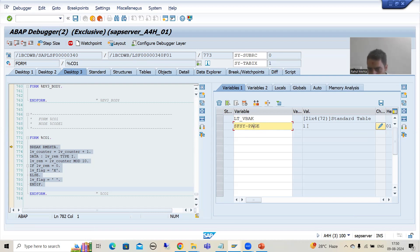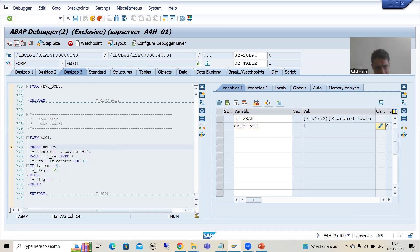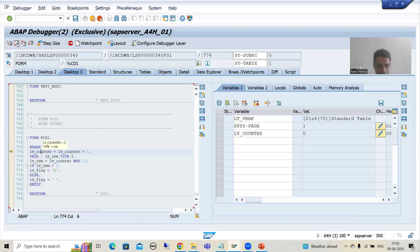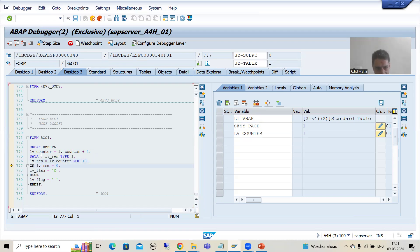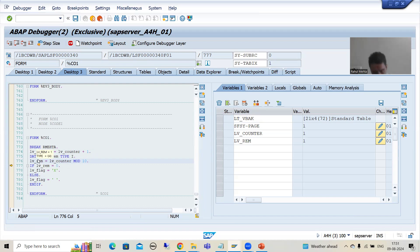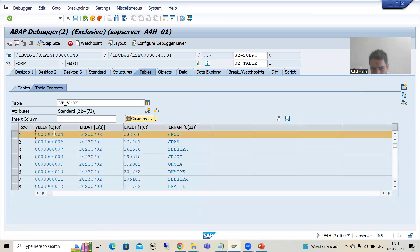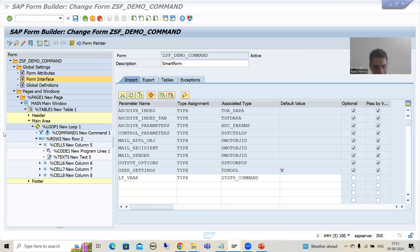This is the system variable — sfsy-page. Currently we have the first page. Now I will do F6. You can see LV_counter — it is zero, so now the counter is one. Whenever one is divided by 10, you can see LV_remainder is one, it is not zero. So this flag will not set to capital X. It will display the first record — we are passing the first record from the internal table to the work area.